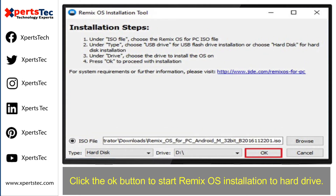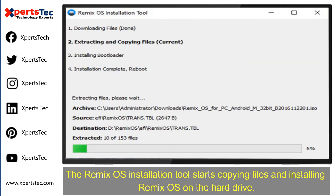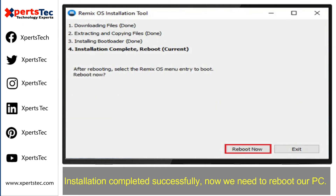Click the OK button to start Remix operating system installation to the hard drive. Select your system size and then click OK. The Remix operating system installation tool starts copying files and installing Remix operating system on the hard drive. The installation is completed successfully.